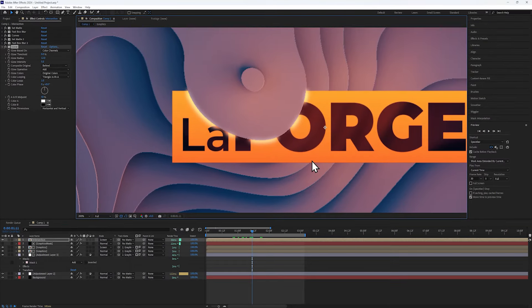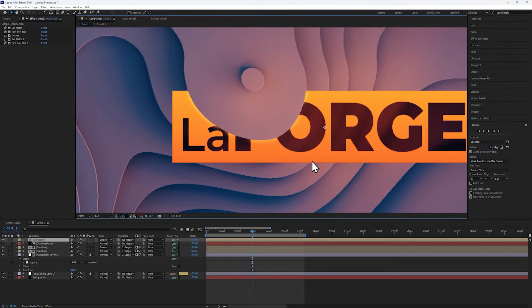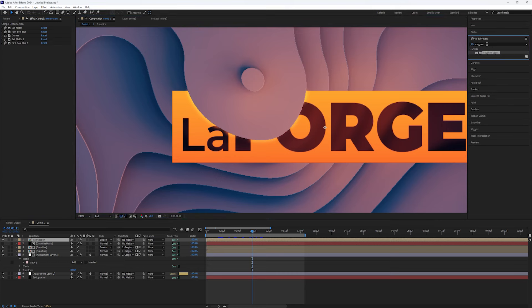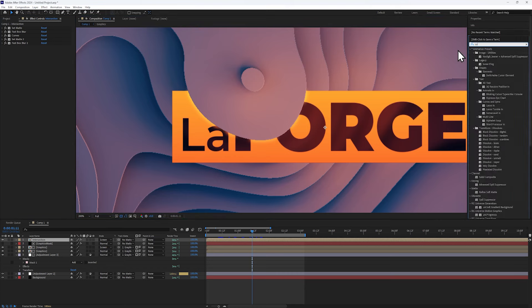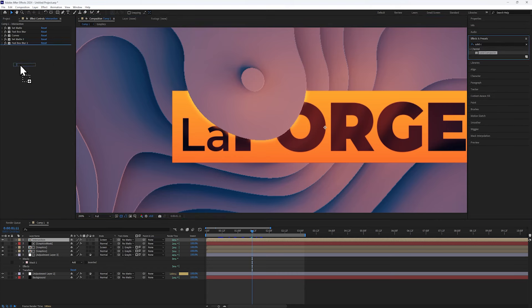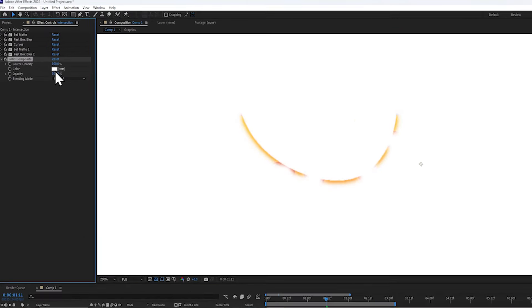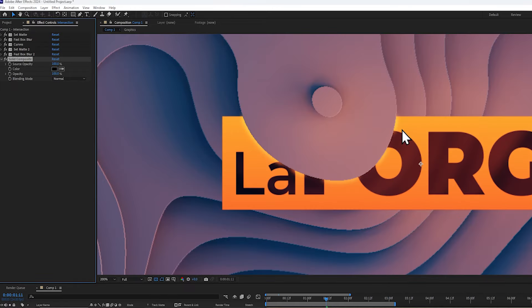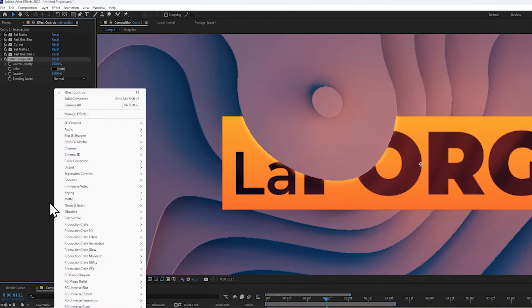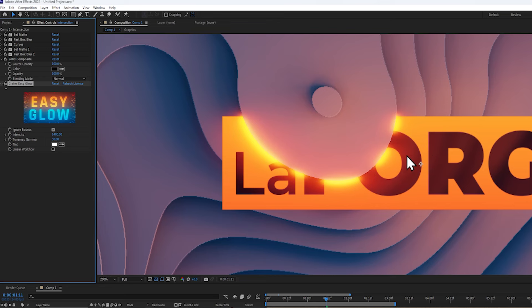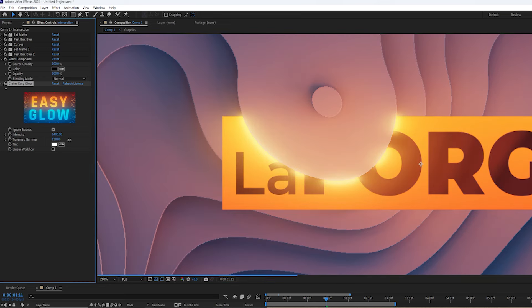Let's begin with a solid composite effect, and slap that onto the intersection layer. Set the color to black, and then let's add the production crate easy glow effect, which is included in the La Forge suite. Increase the intensity and adjust the tone map gamma to get a more desaturated glow.